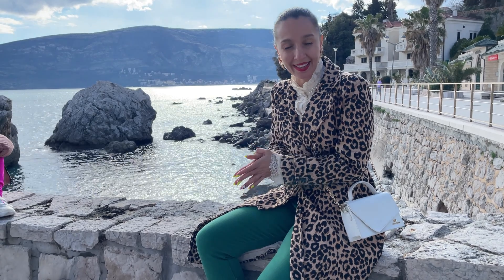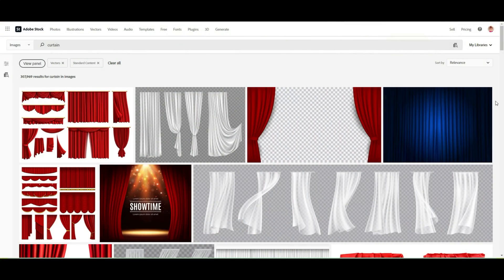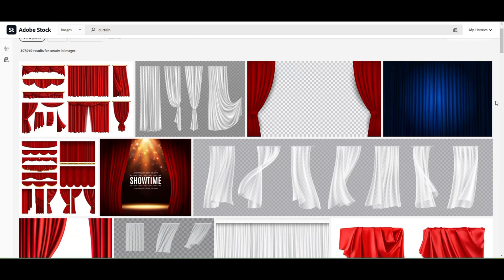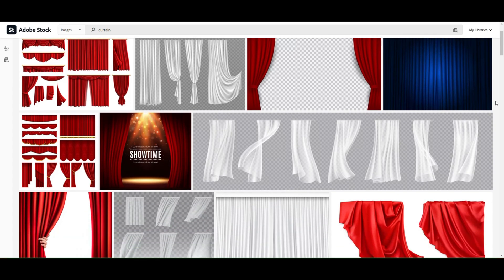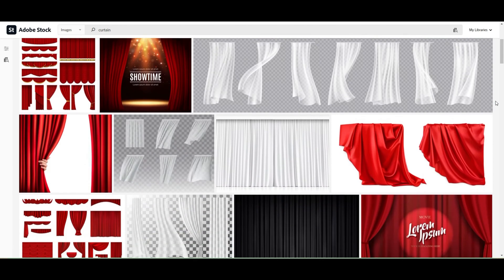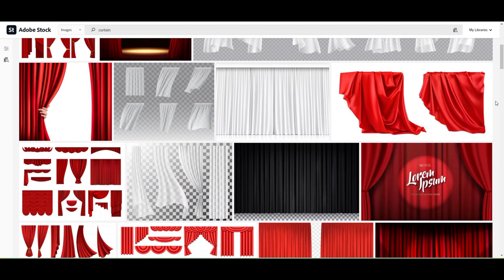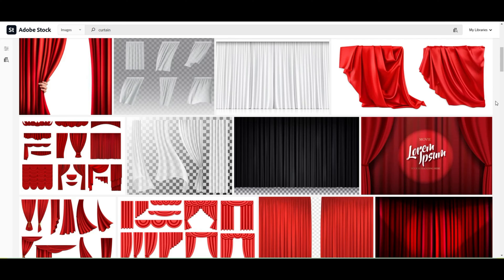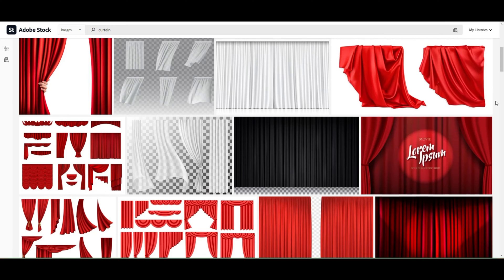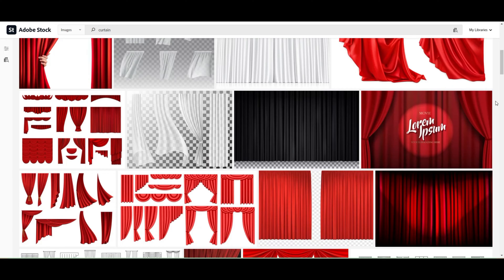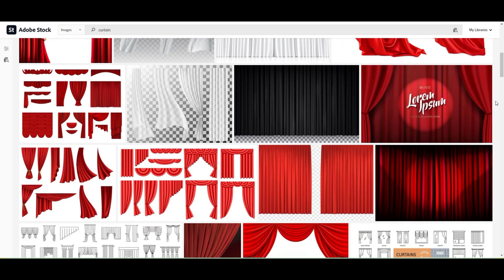You can create curtains to sell them, for example on Adobe Stock. You can create different types of curtains. Your buyers can use them, for example, in social media no matter what business it will be.